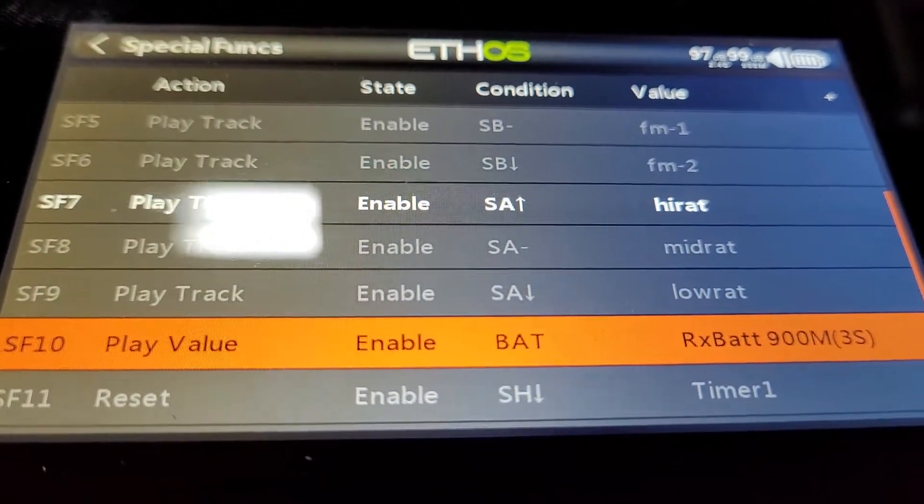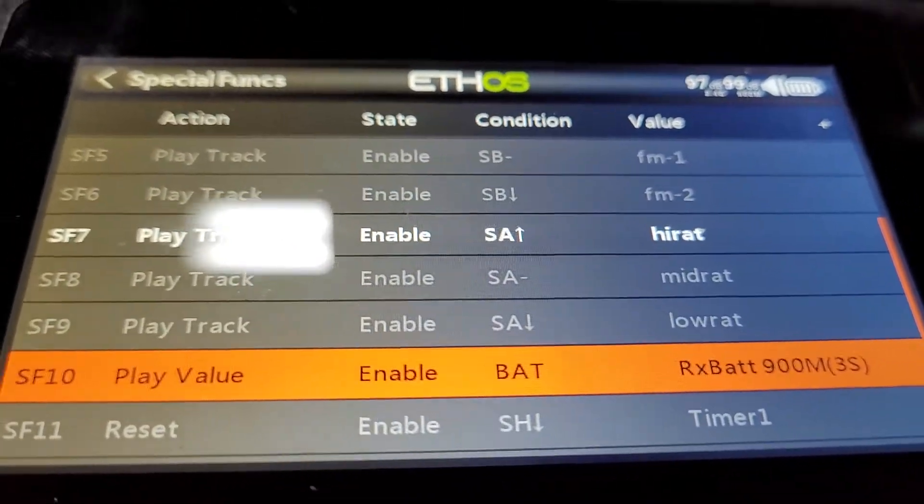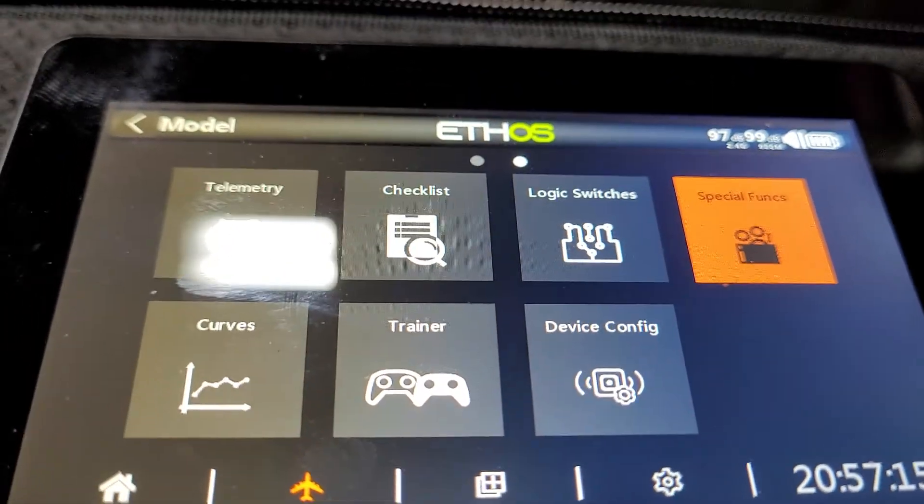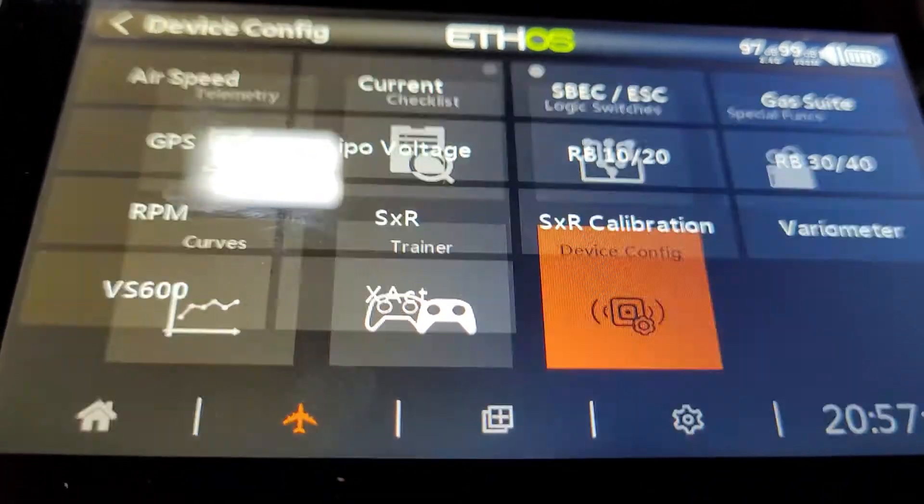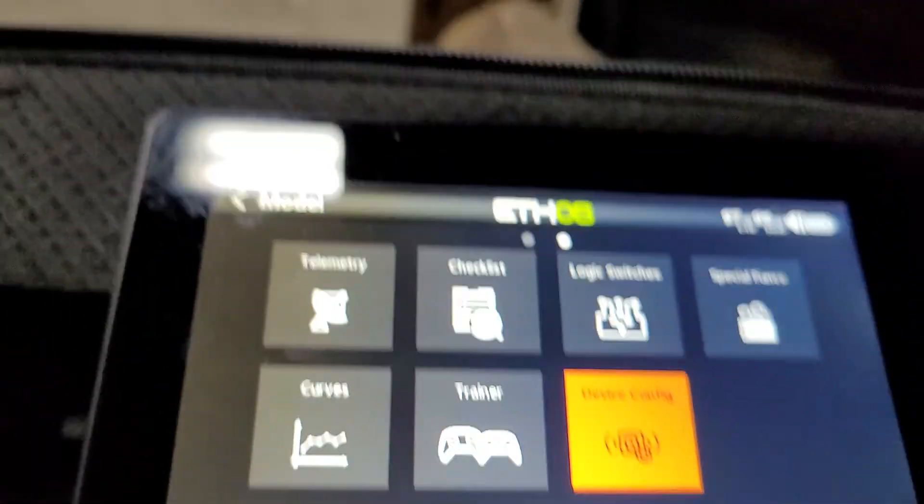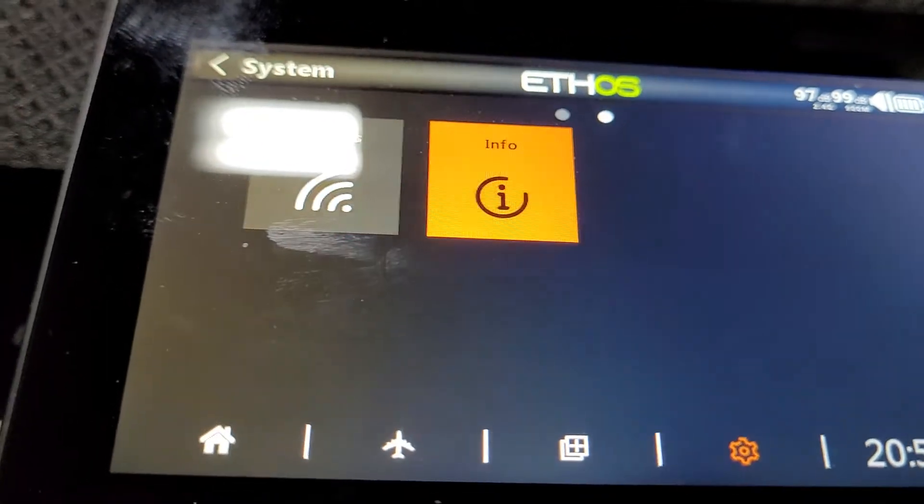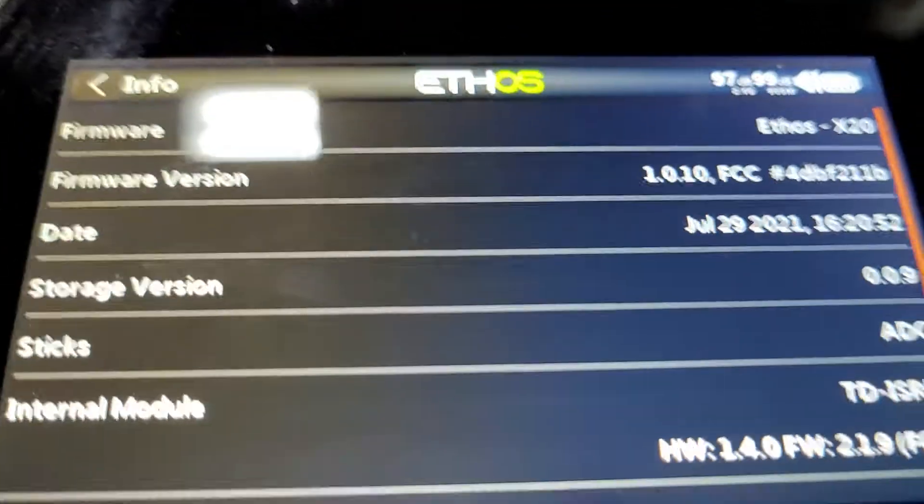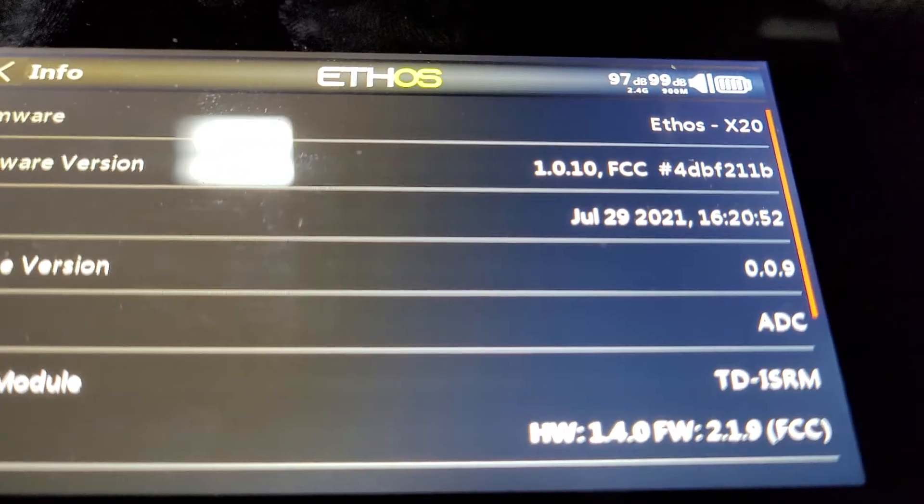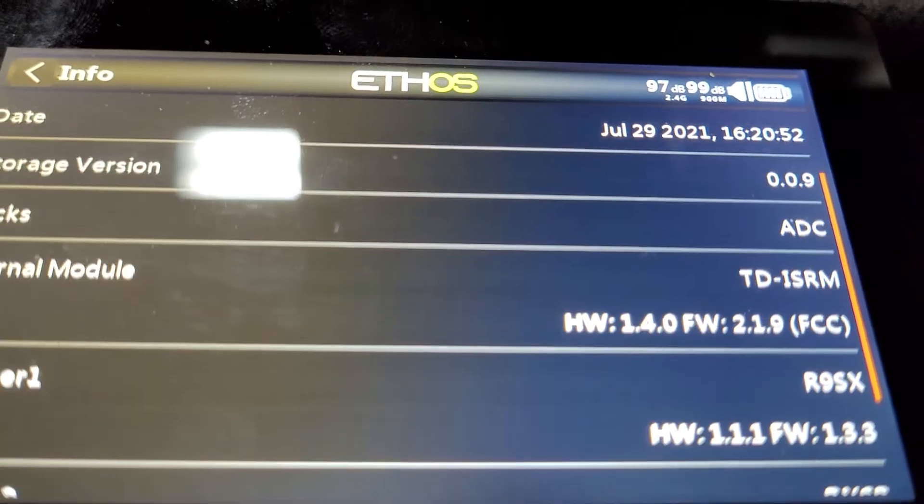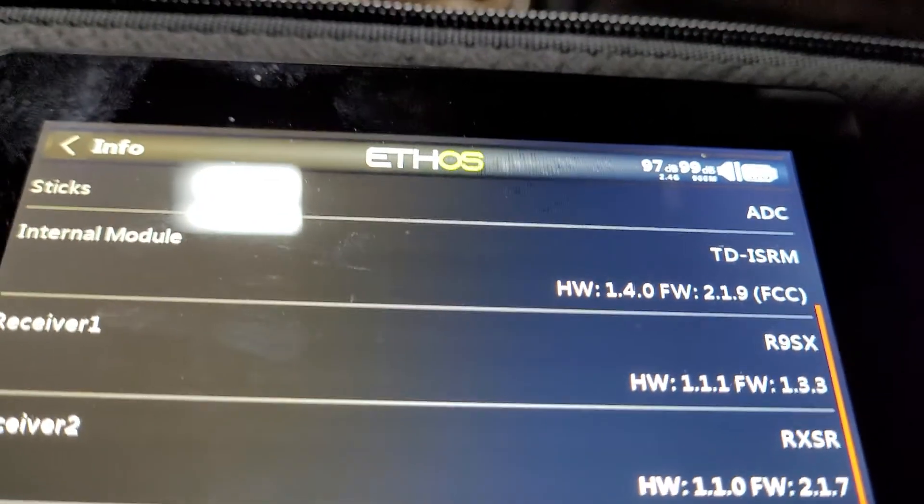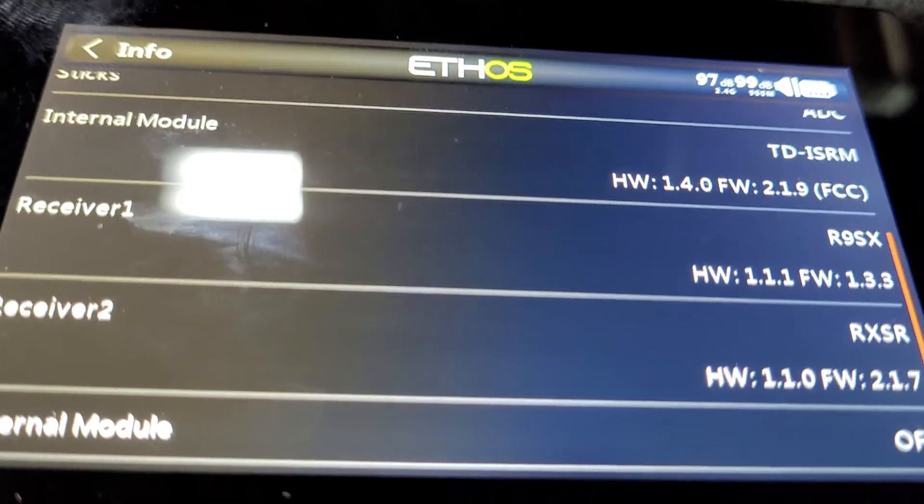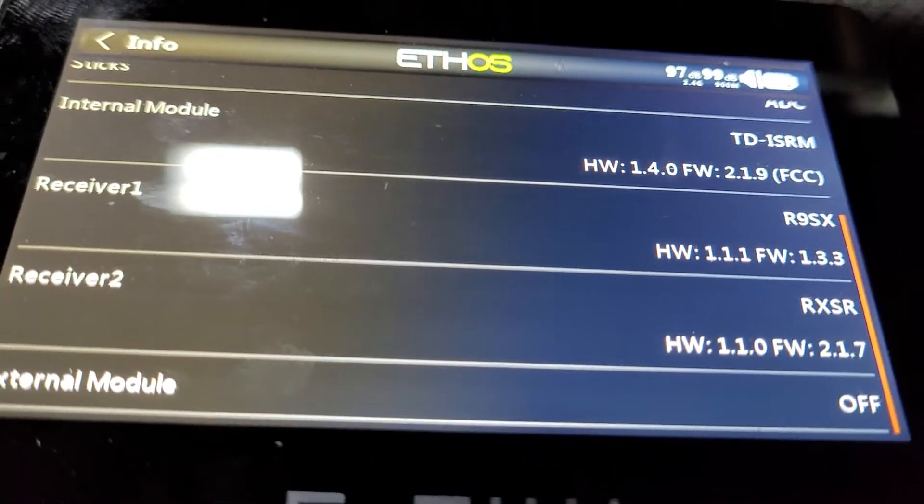Now the versions, let me get to the versions here. On the info screen, I'm at TDISRM 1.4, FW 2.1.9 FCC.